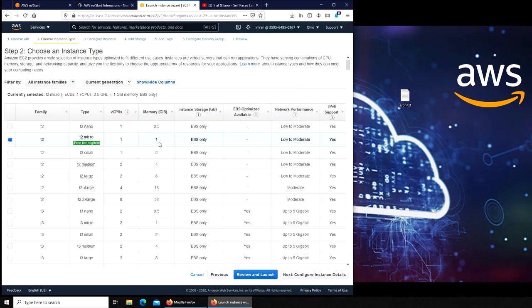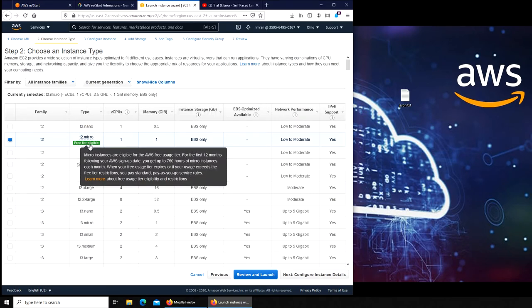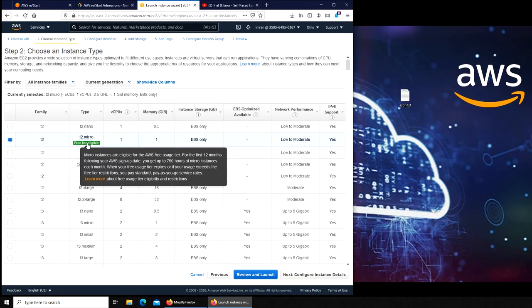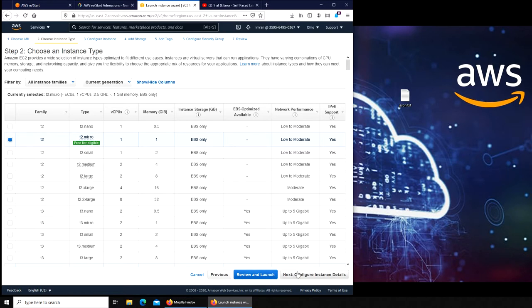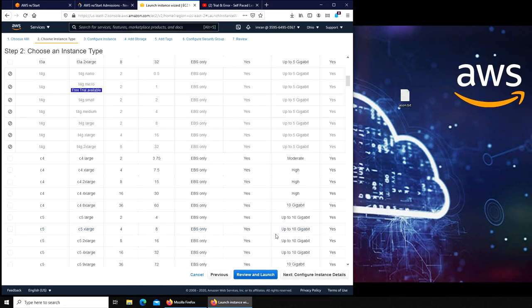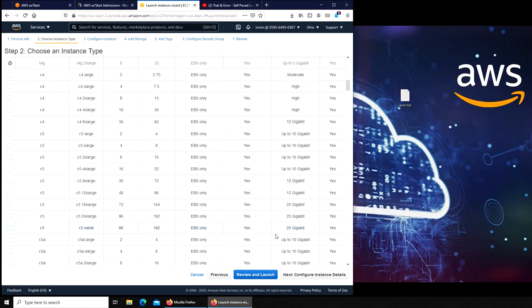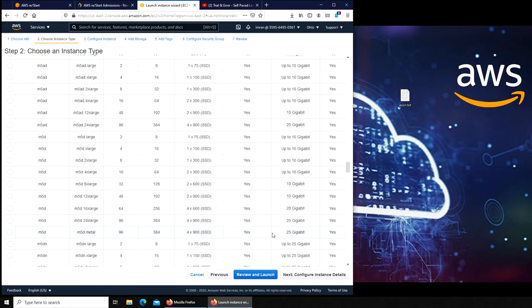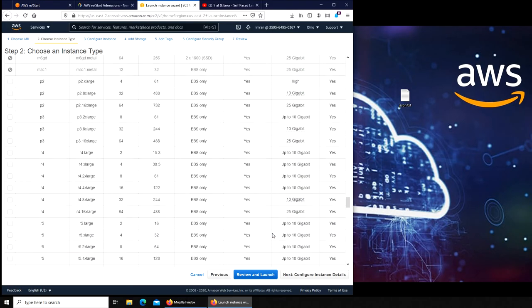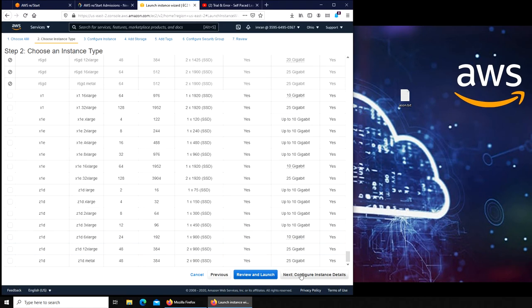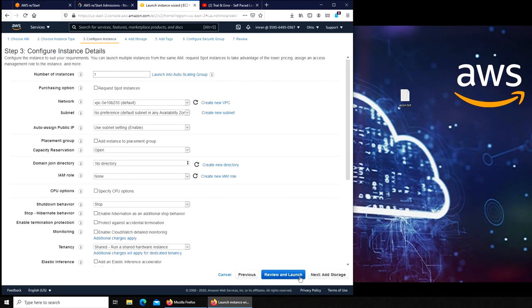We're gonna click on Amazon Linux AMI that we'll be using. We're gonna run another T2. I was just reading if I run more than one, if it's going to be free or if they're gonna charge me for the second one, but at this point we're not worrying about that. There is a free tier available of that T2.